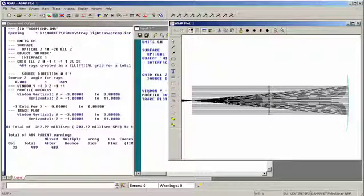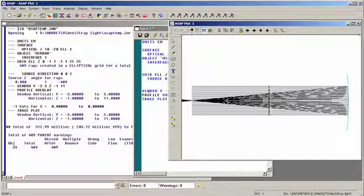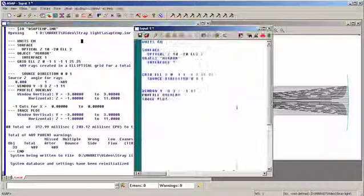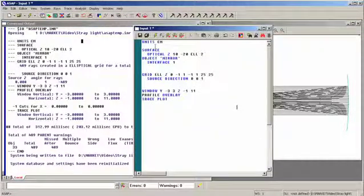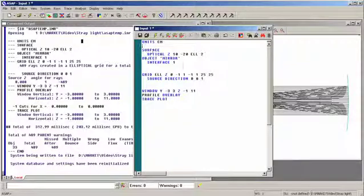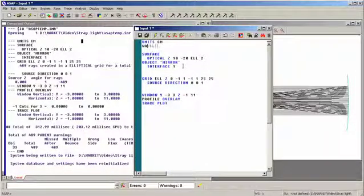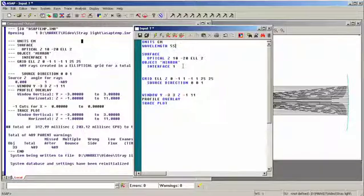Now we want to turn this into a wave optics calculation. How do we do that? Clearly, the first thing we have to do is we have to define a wavelength. Wavelength, 550 nanometers. One command.